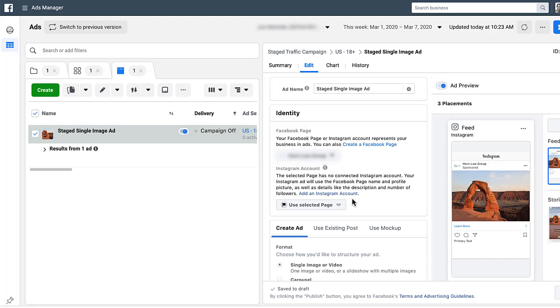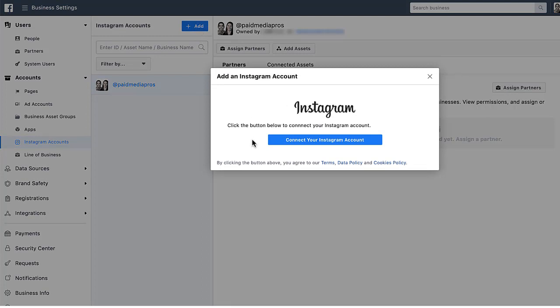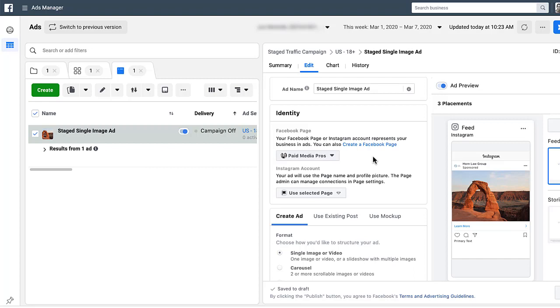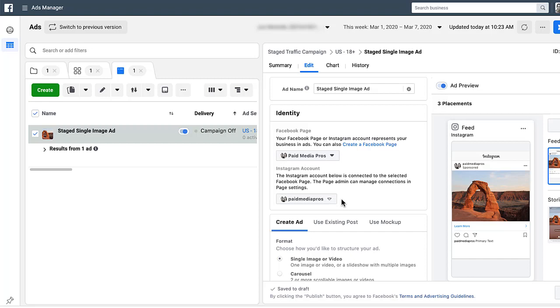To set that up, you can click the blue link that says 'Add Instagram Account,' or hop into your Business Manager Business Settings. Once there, scroll down on the left-hand side to Instagram Accounts and click the blue Add button. You'll go through two quick steps: click 'Connect your Instagram Account,' enter your username and password, then assign it to the ad account you want to use. Once everything is tied together, Facebook will automatically populate the Instagram account for you.